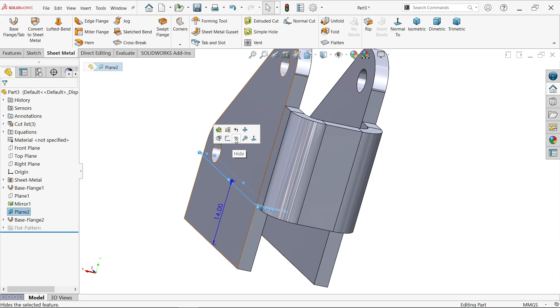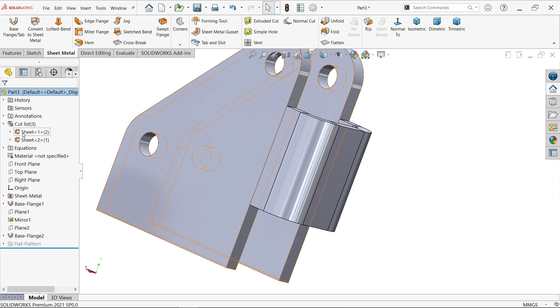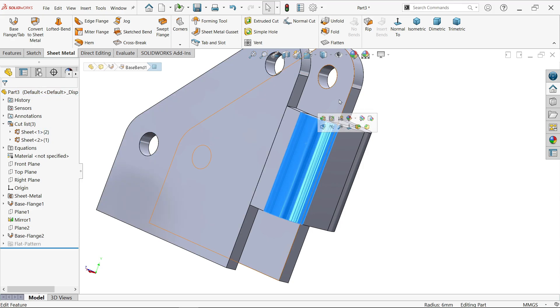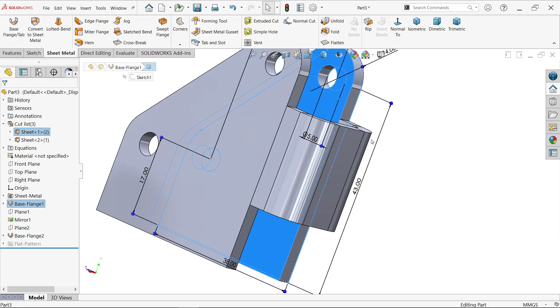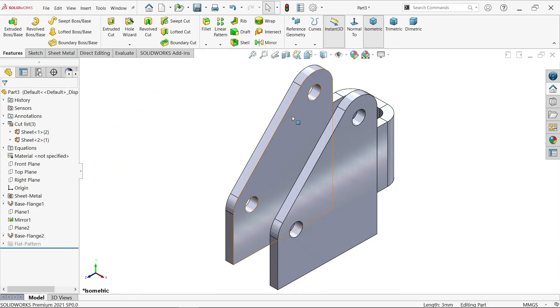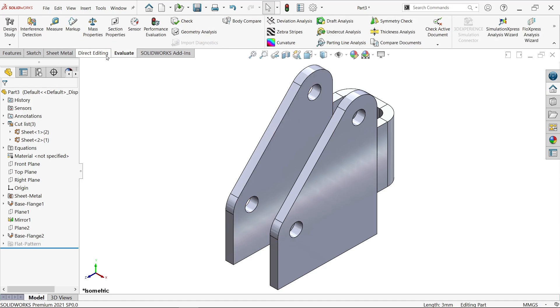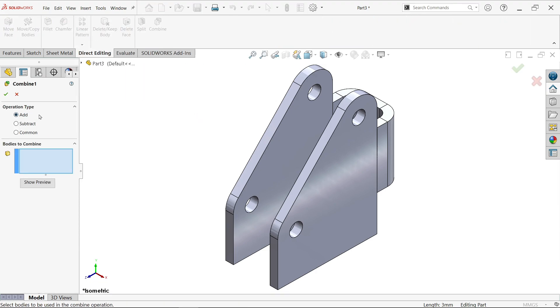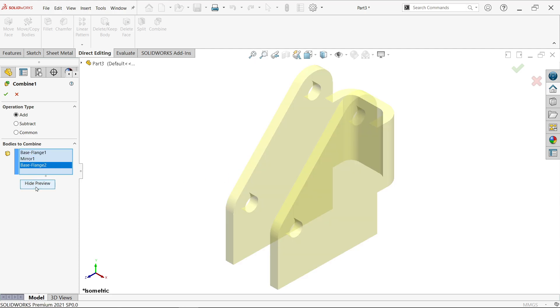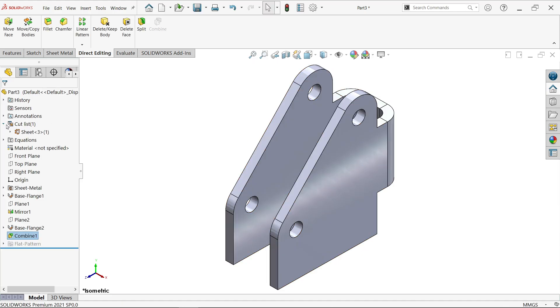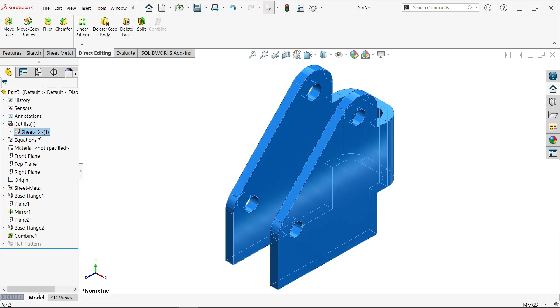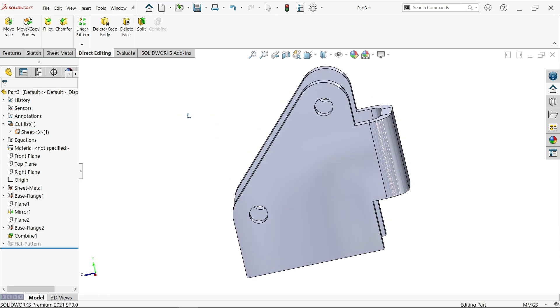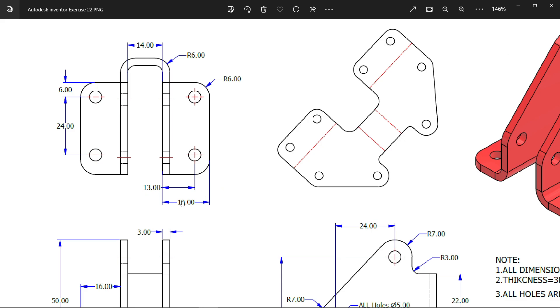Click and hide. These are three parts: one, two, three. These are separate parts, so let's combine. Go to eval, direct editing, or you can search it. Add, select one, two, three. We want to combine. See preview, hide preview. Okay. Now we have only one part in cut list. Now we need to create this flange 19mm.